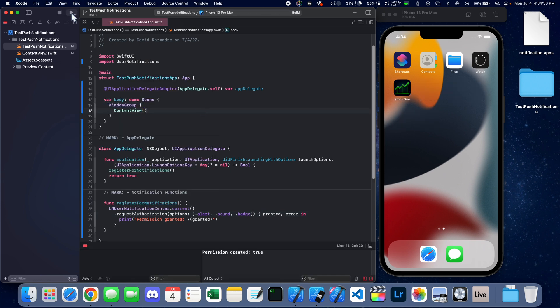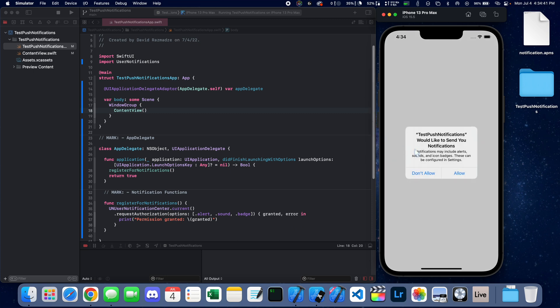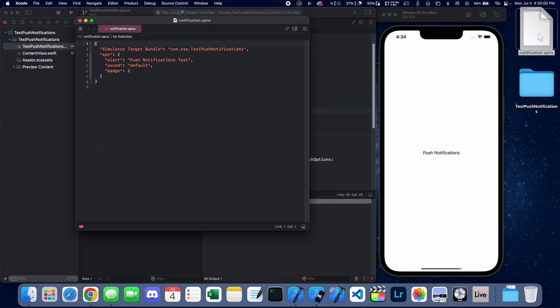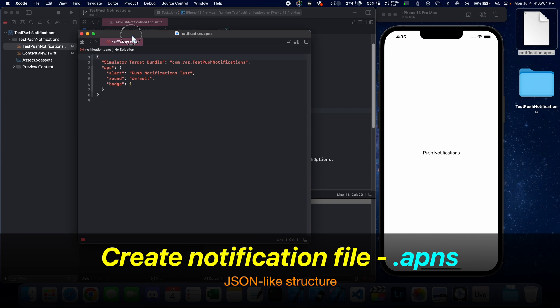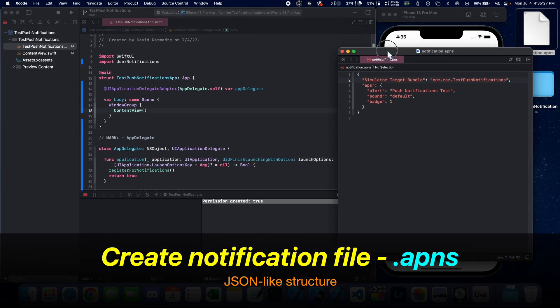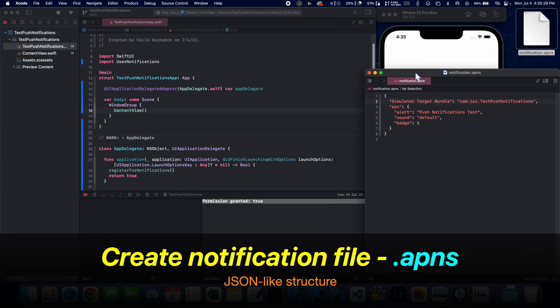Let's run the application and see the popup for allowing notifications. Alright, next thing that we have to do is create a notification file that ends in .apns.